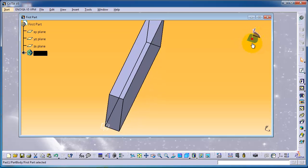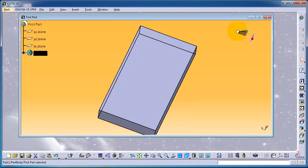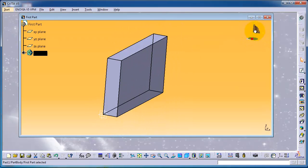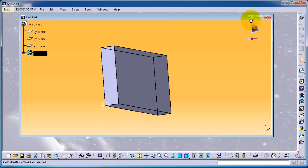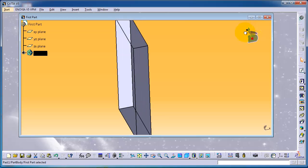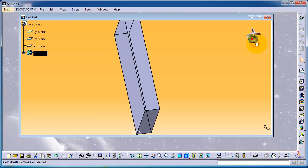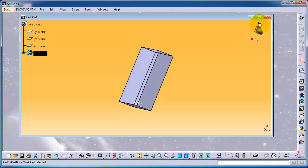Using the compass: if you choose a face, you can move your part in that face direction. If you choose a circle edge, you can rotate your part in that direction. Choosing a different edge lets you rotate in another direction. You can also rotate your whole part using the top arc. The compass is a very helpful tool.